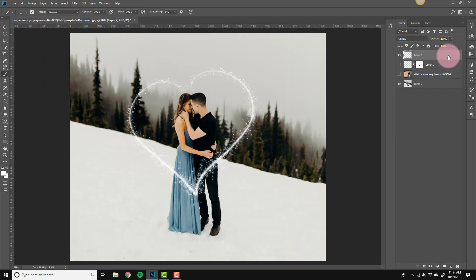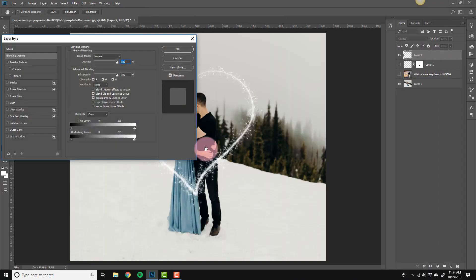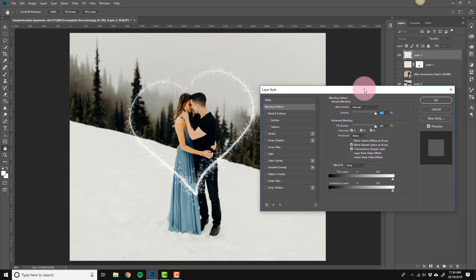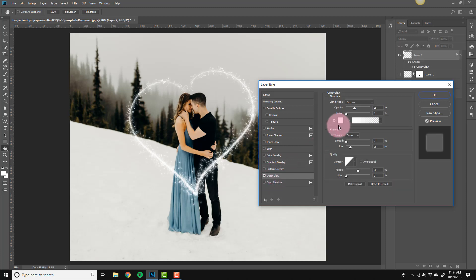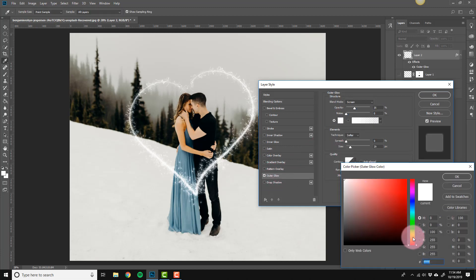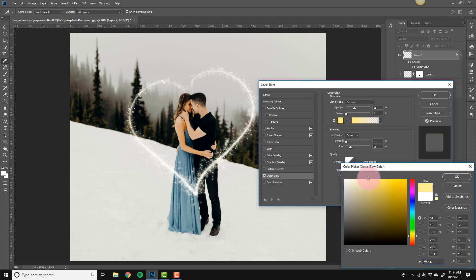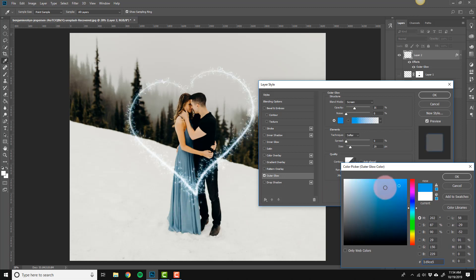Double-click the layer to add a layer style. Add an outer glow and change the color — you can make it yellow for that classic sparkler look, or play off a color in the image like blue to match a dress.